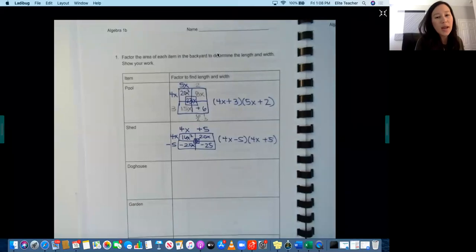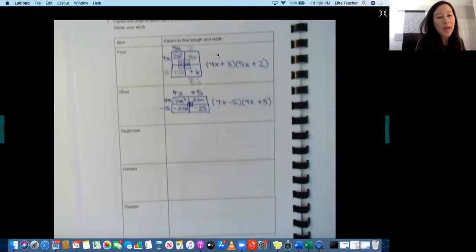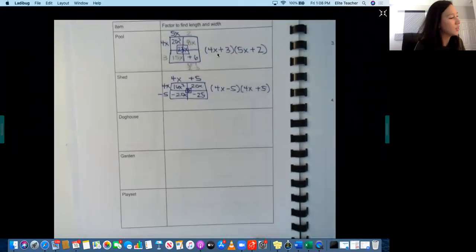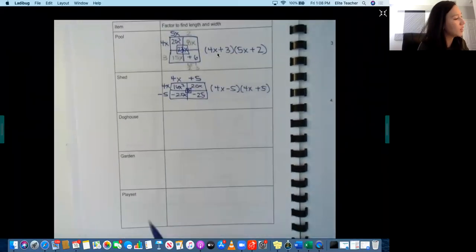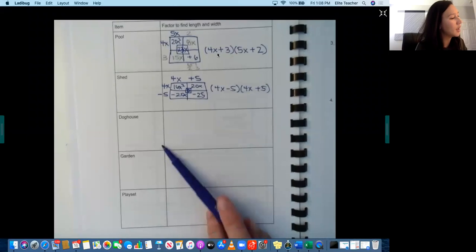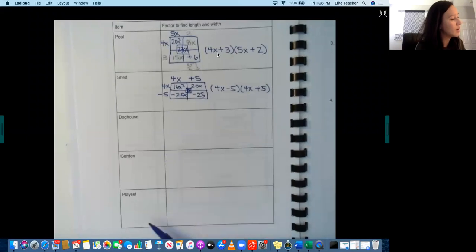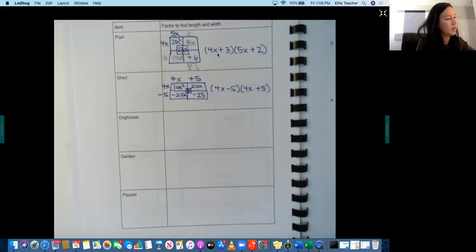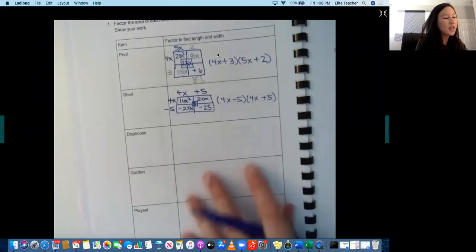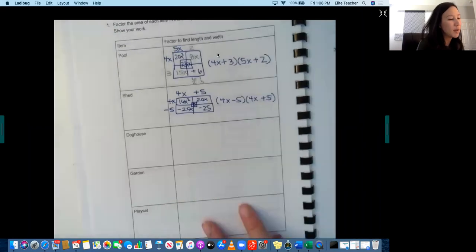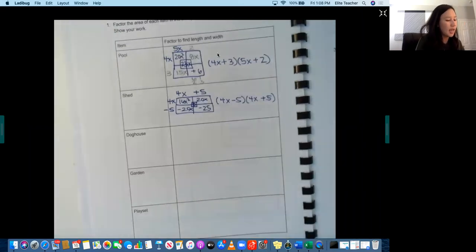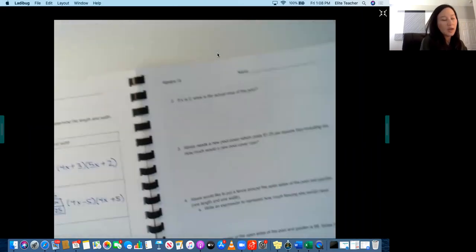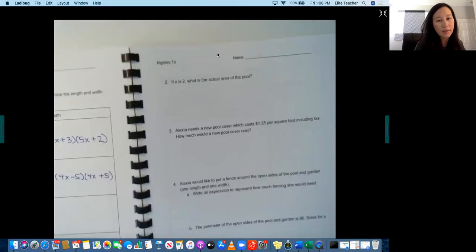Okay, so now you're going to go ahead and factor to find the length and the width of the dog house, the garden, and the play set. And then you're going to use the information over here and answer the questions on page 89.